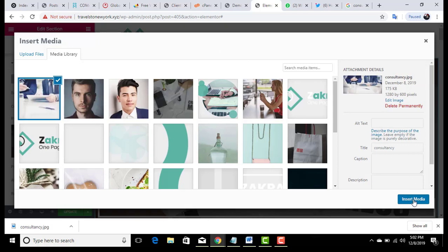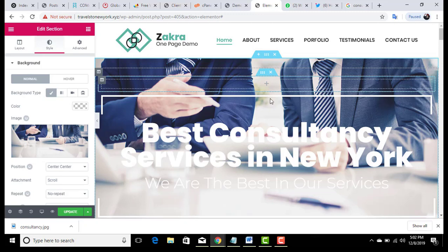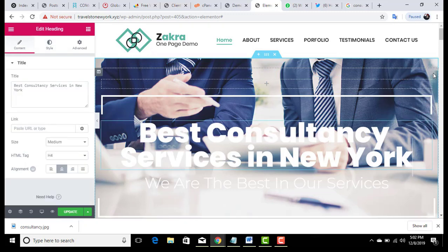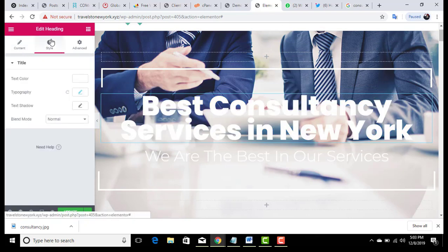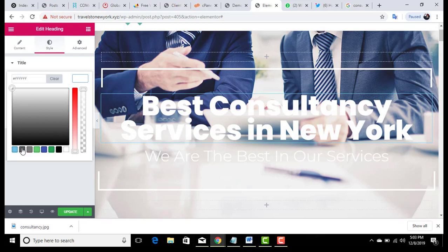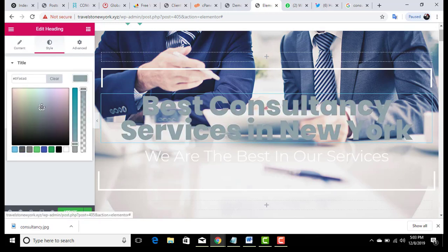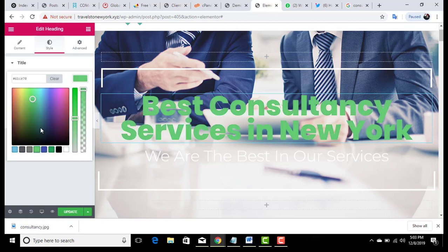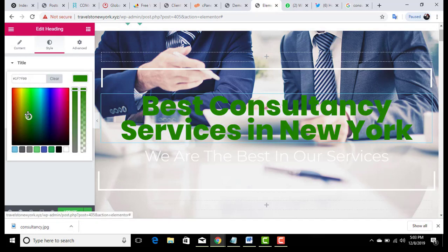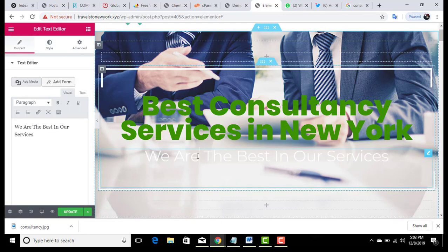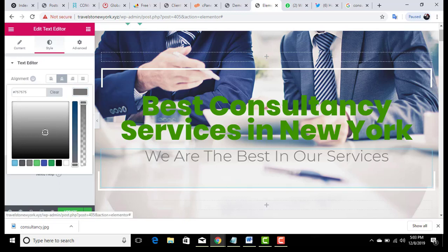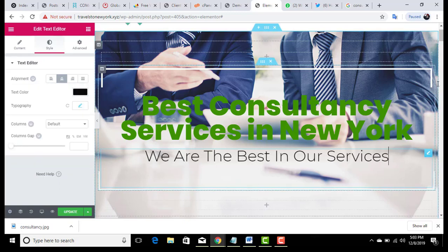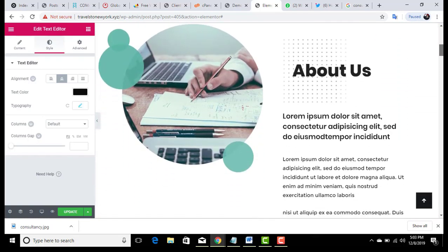After uploading an image from your PC, click 'Insert into Media' and you can see the image is updated. To change the color of text, click on the text, select all with Ctrl+A, click on Style, and update the color. It is very easy — just like using MS Word. You can choose any color you want. You can also change the size of the text from the style options. Now scroll down to edit the next section.